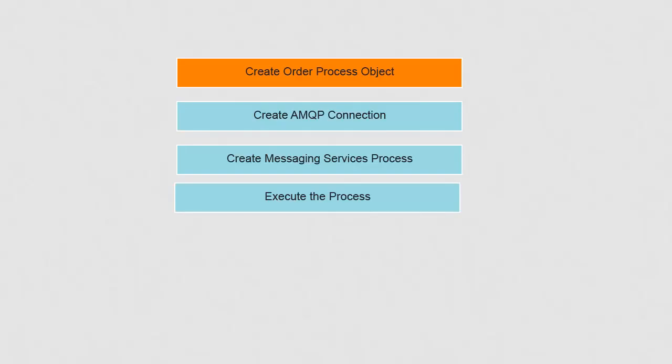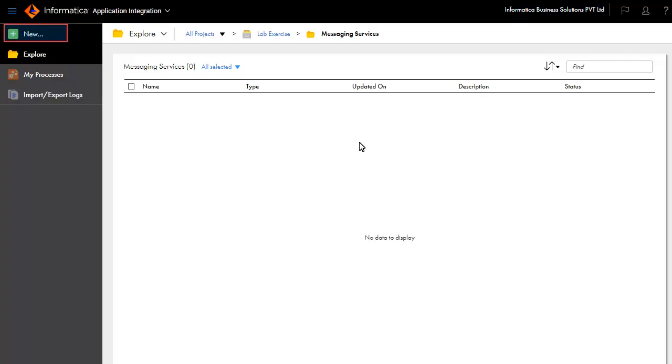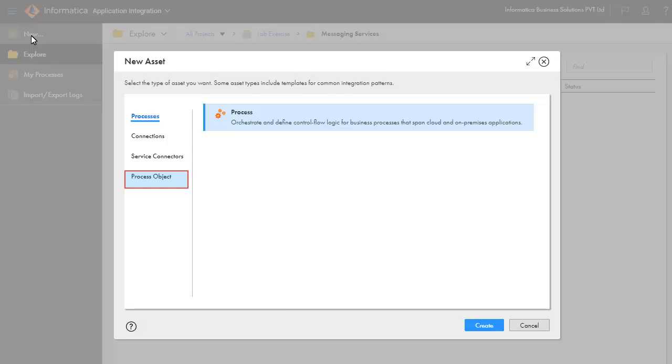In this example, the messages that will be communicated can be simple strings or complex order or shipping information. To define complex messages as a single object, we need to create them as process objects. Let's create an order process object as we would be communicating order information. Click New, click Process Object, and click Create.